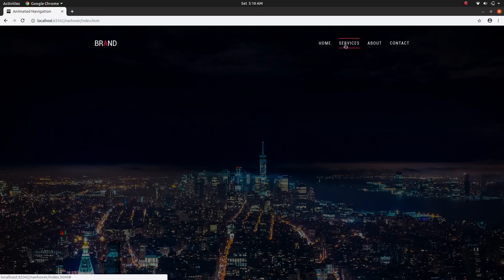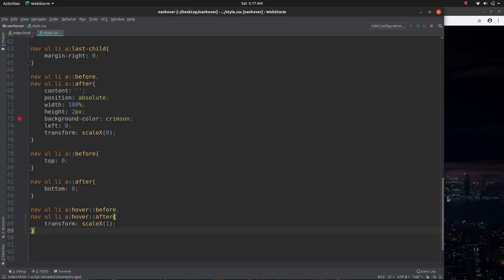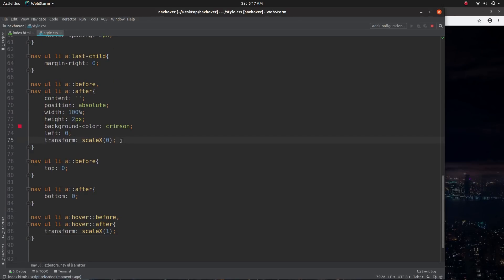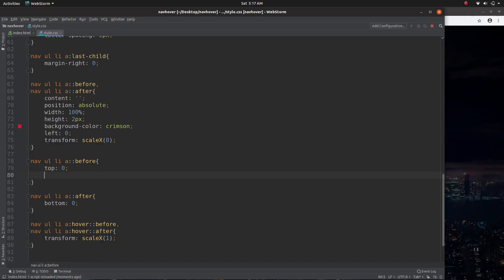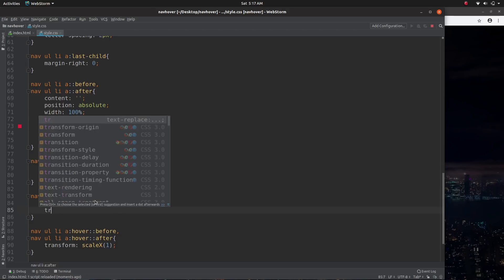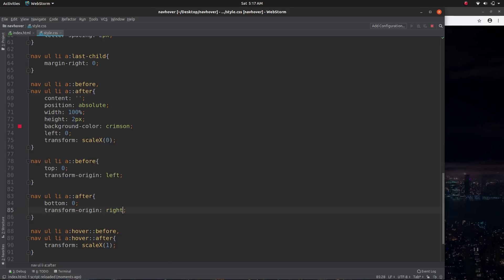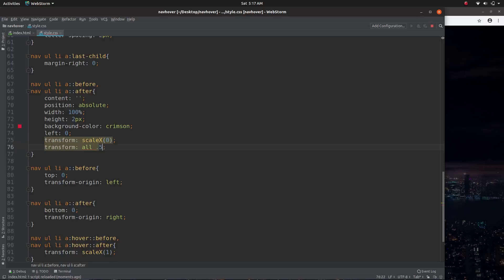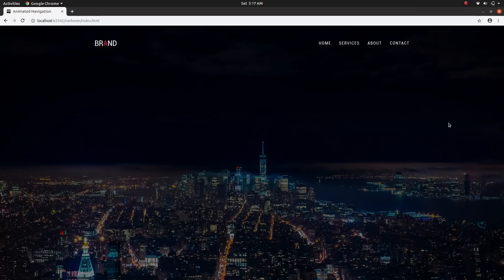You can see we have the lines now. To make them come out from different directions, we want to set the transform-origin from the left on the before, and transform-origin to the right on the after. We also want to give this a transition so that it's all smooth — transition all 0.5 seconds. Now let's see how that looks — as you can see the hover effect is already working.